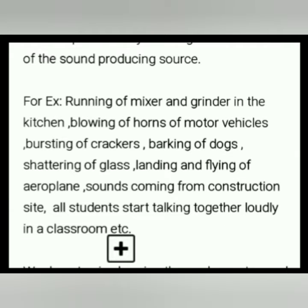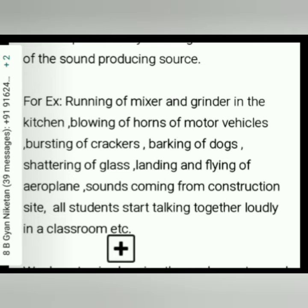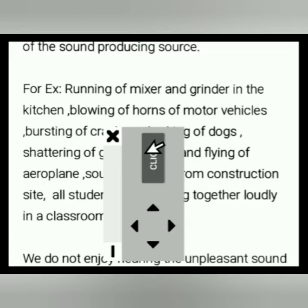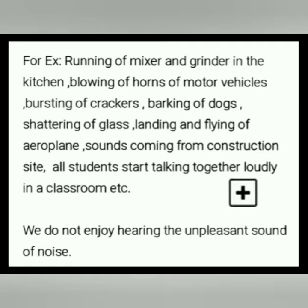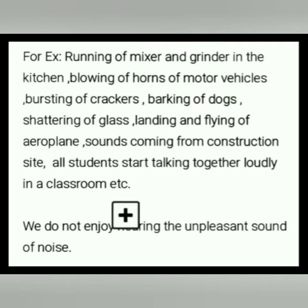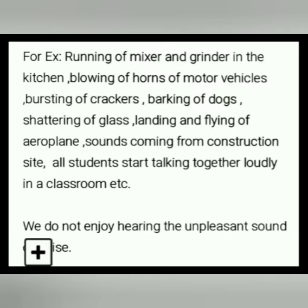All students starting to talk together loudly in a classroom is also a source of noise. You are advised not to shout or talk together in class, as this disturbs your studies and produces noise pollution, which is harmful for us.